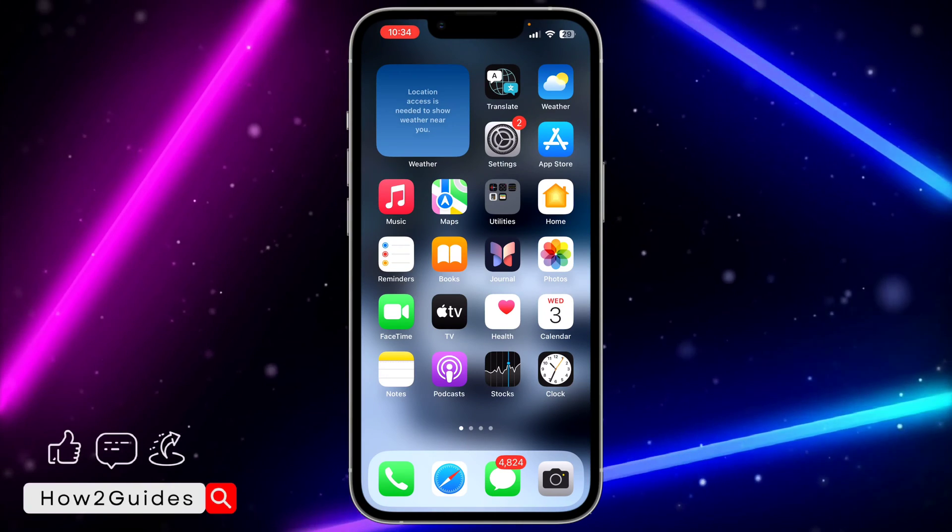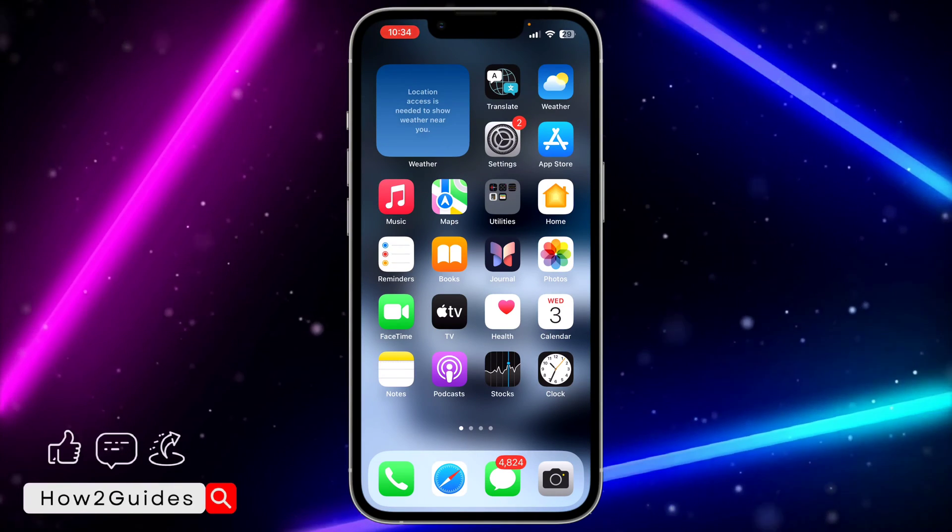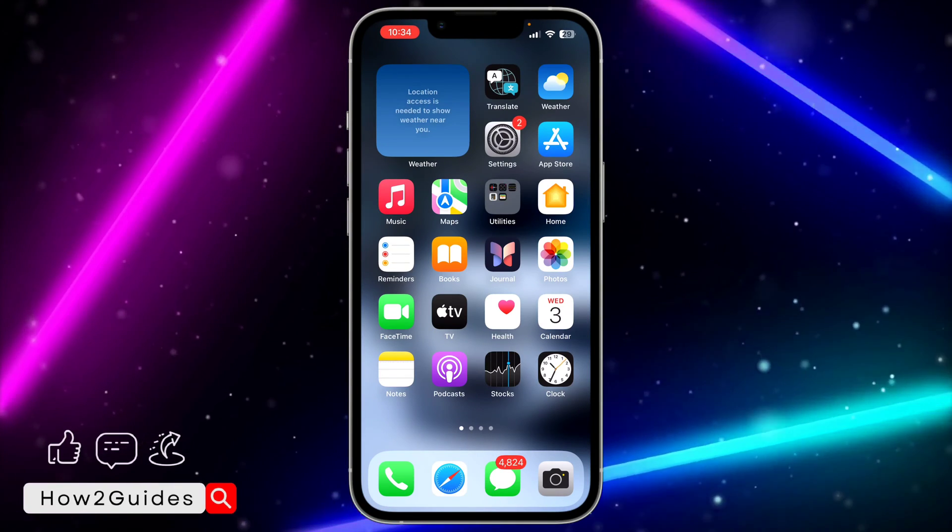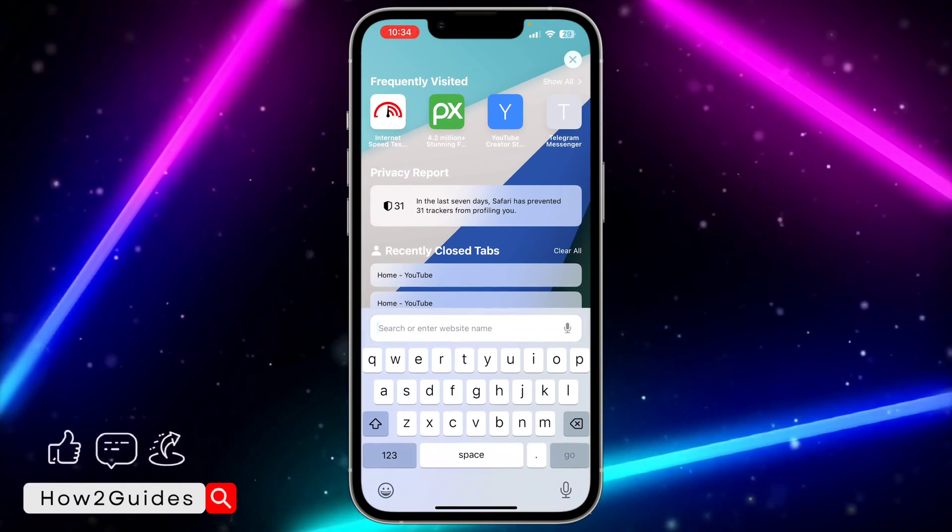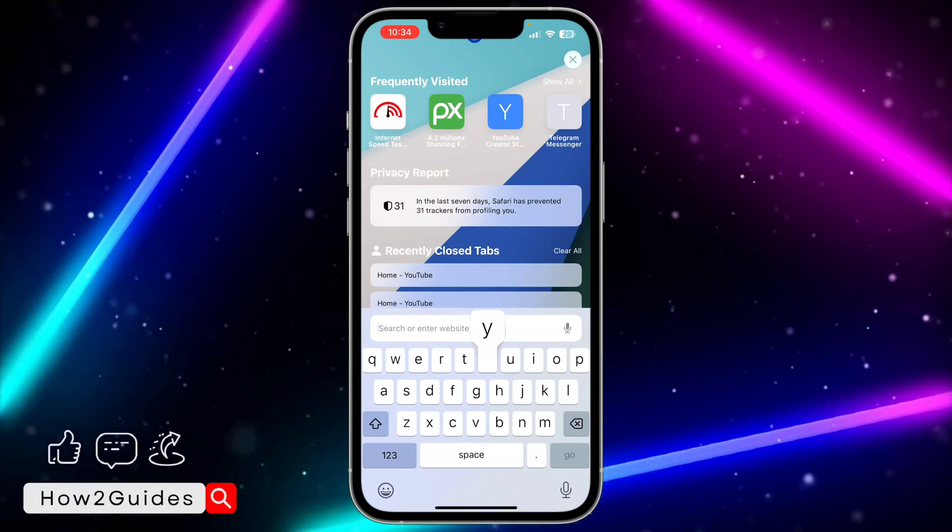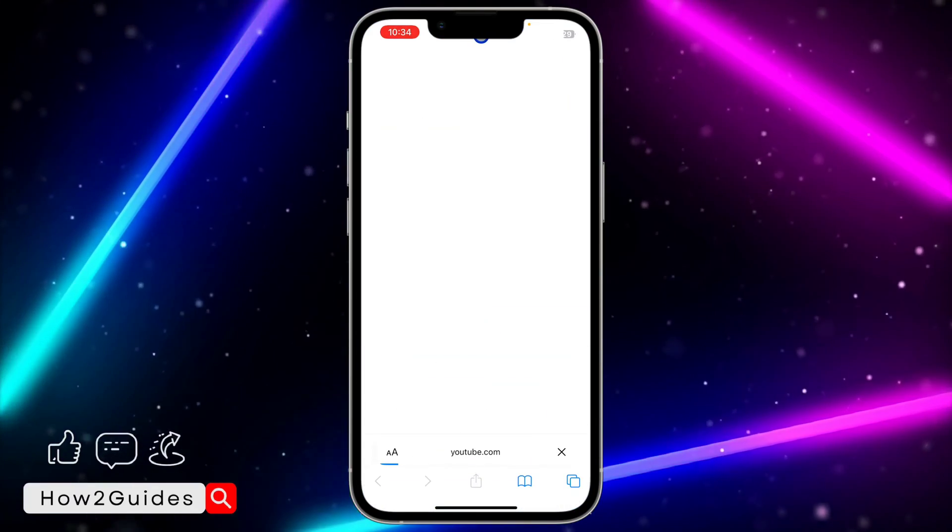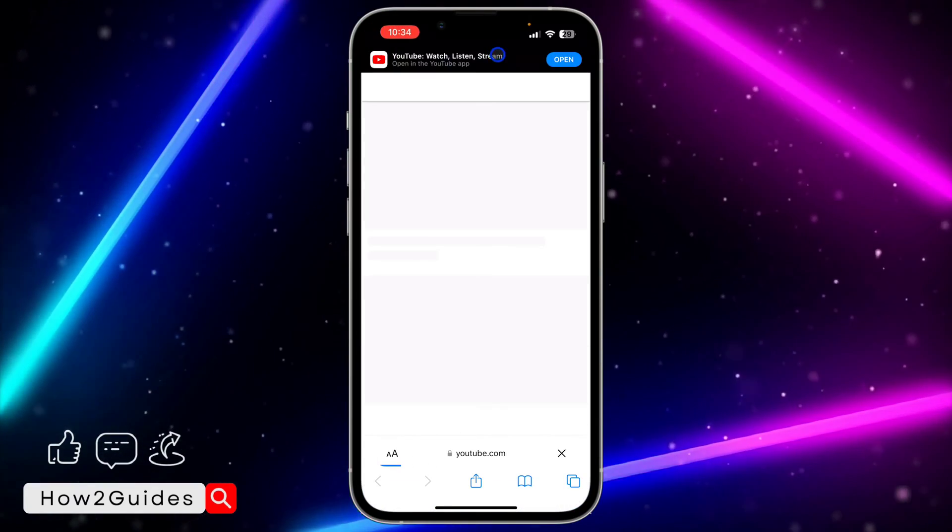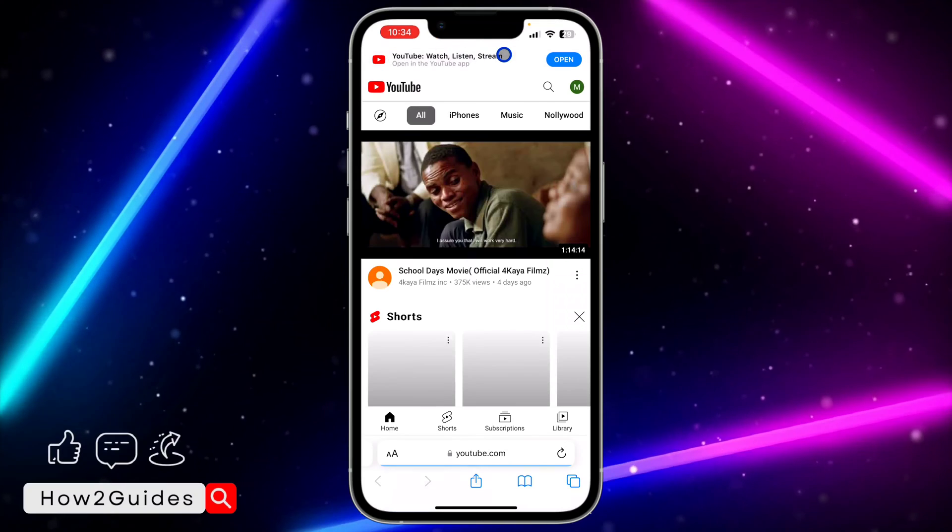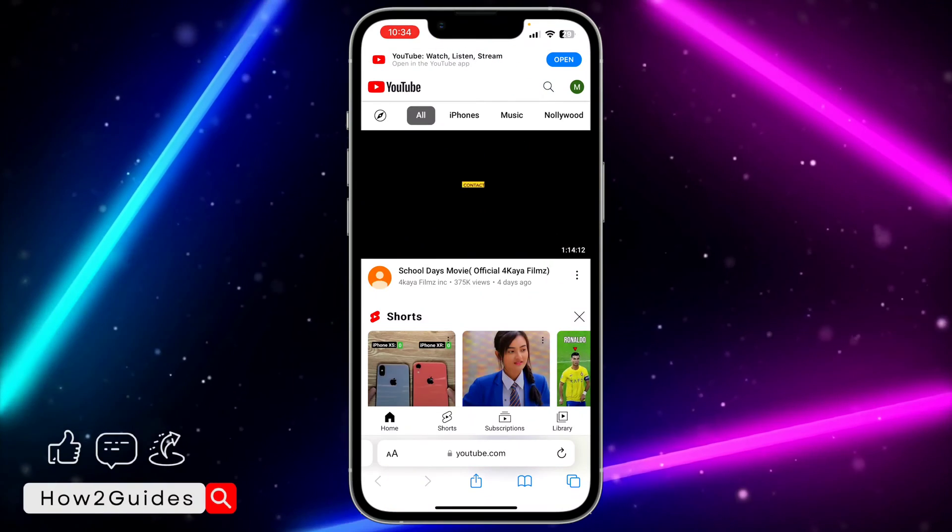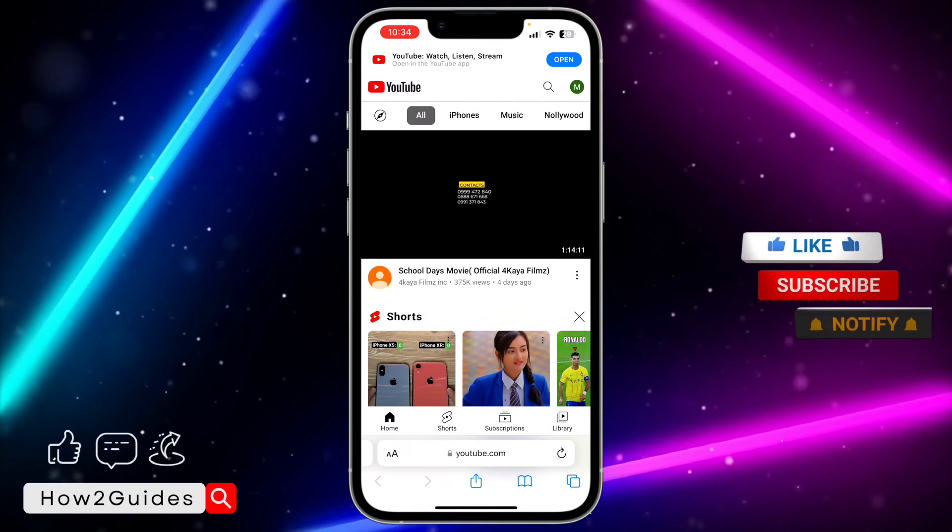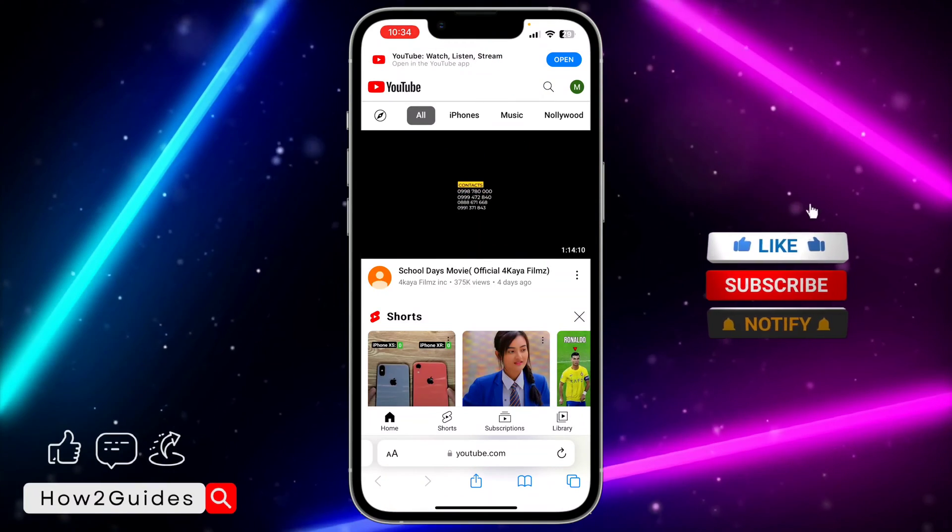You can do this on your iPhone, Android, and your laptop or PC. Just open any browser on your device and search for youtube.com. If you're using your Android phone or your iPhone, you need to request desktop site.